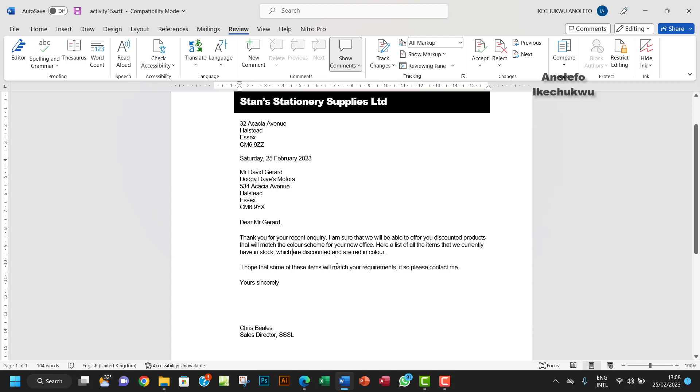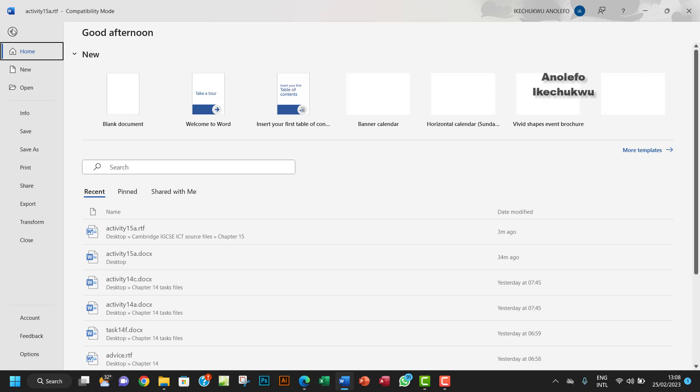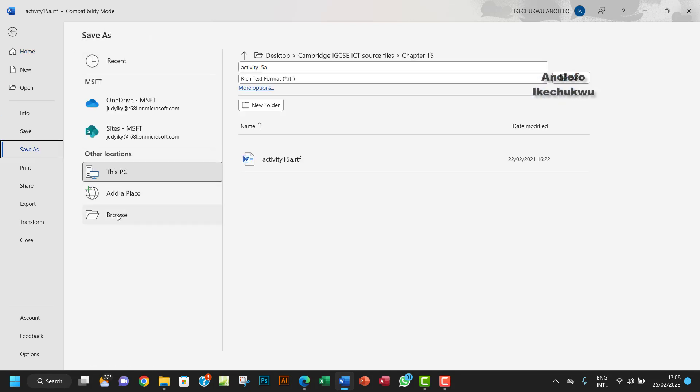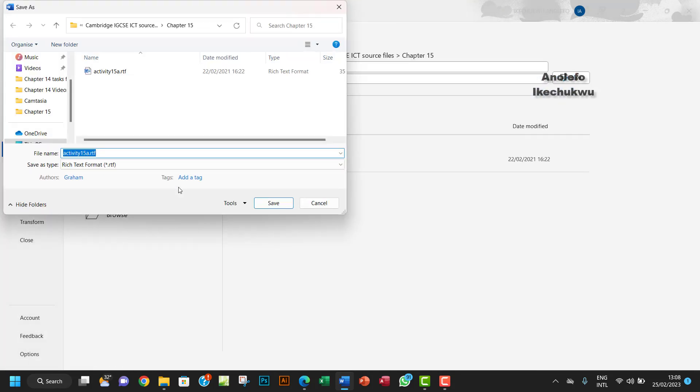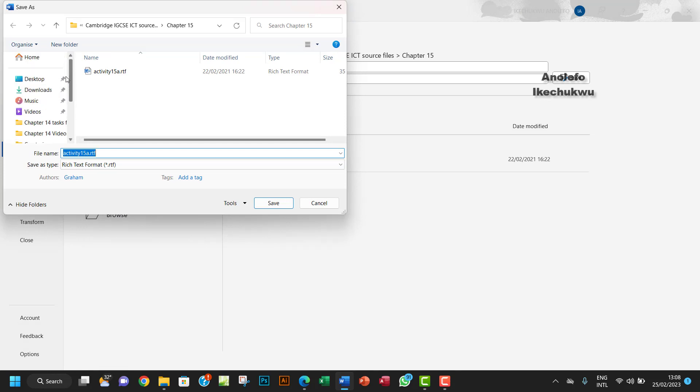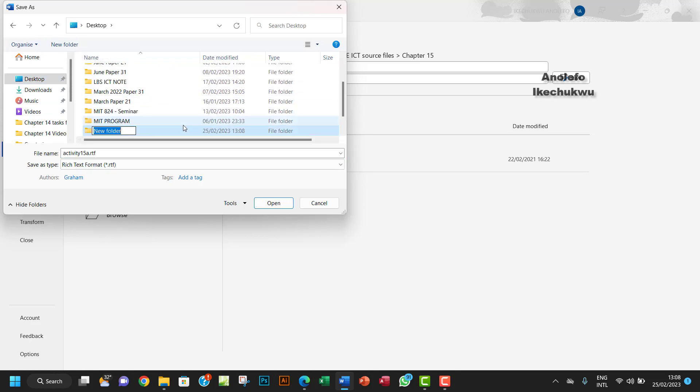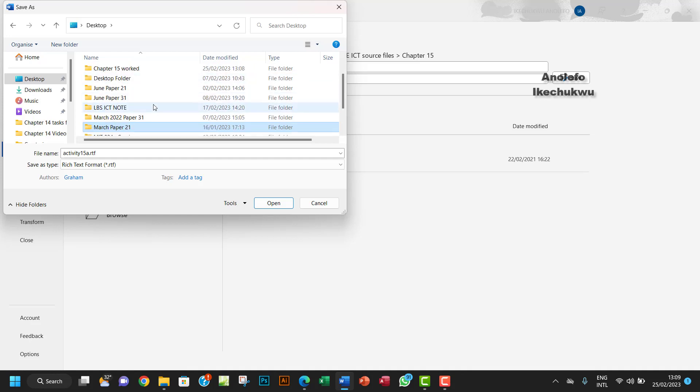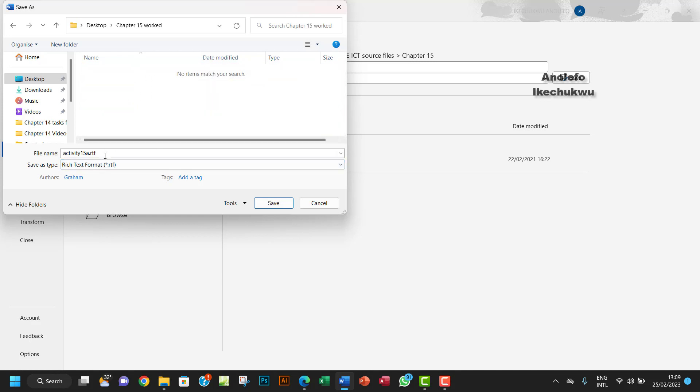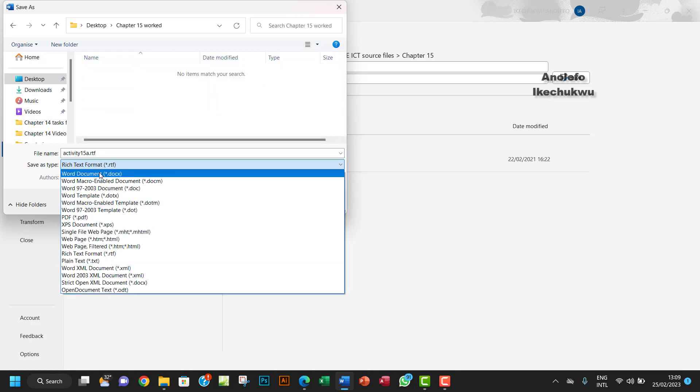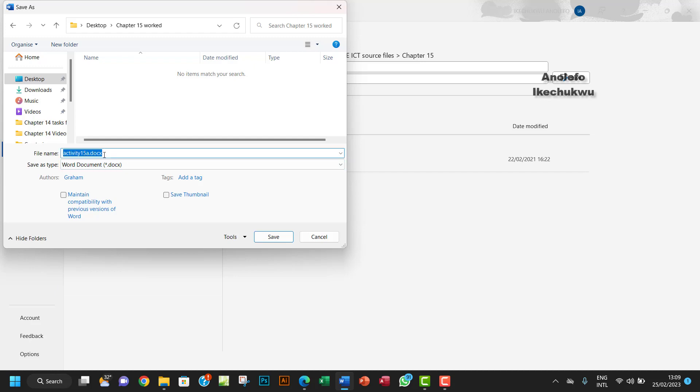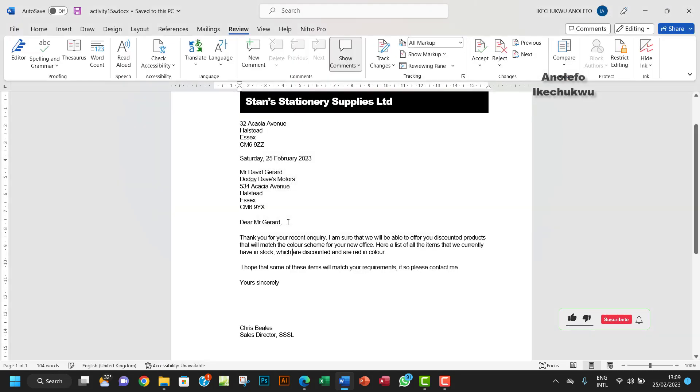Finally, I'm going to save this file as activity 15a. Let me go to my desktop. Let me create a folder called 'worked'. I'm going to click on that, open it, and save it as a Word document - activity 15a. Save that and okay.